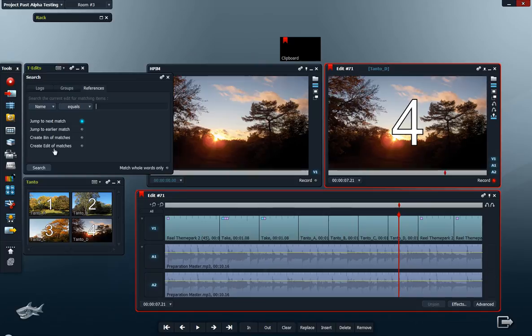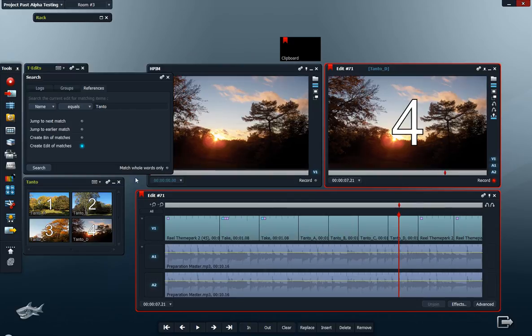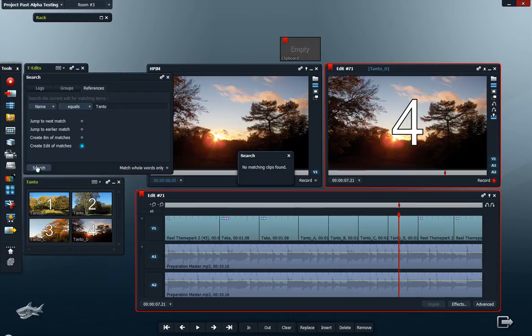Here's 'create edit of matches'. Like I said, these have the same name so they match. Click on it and type the name. Because these have additional letters here and it says 'equals', nothing will happen if I press the search button there.